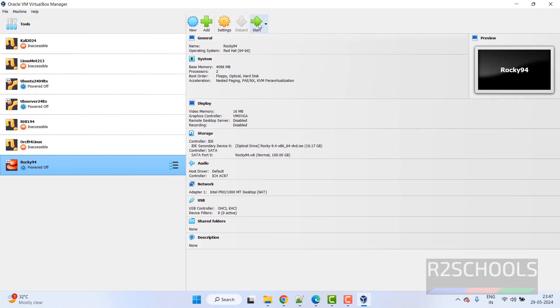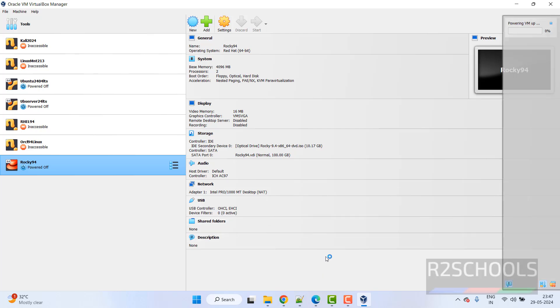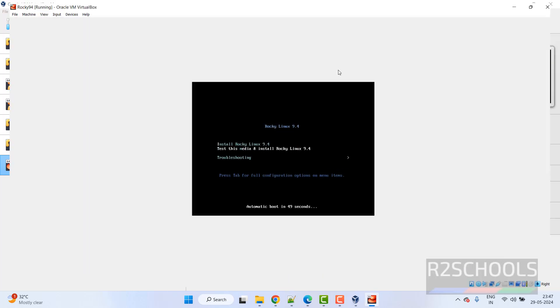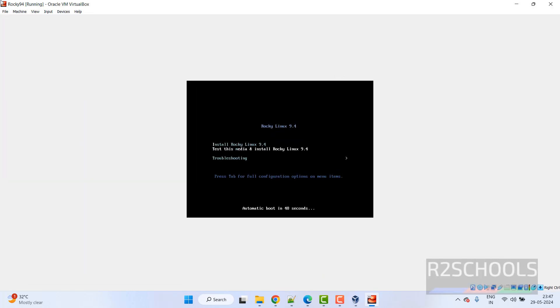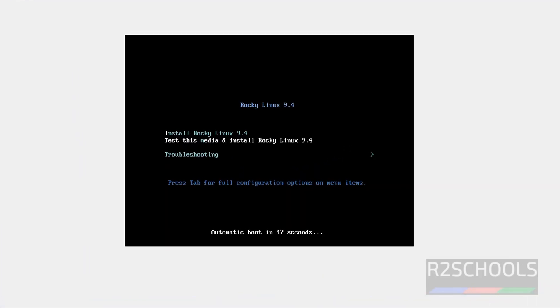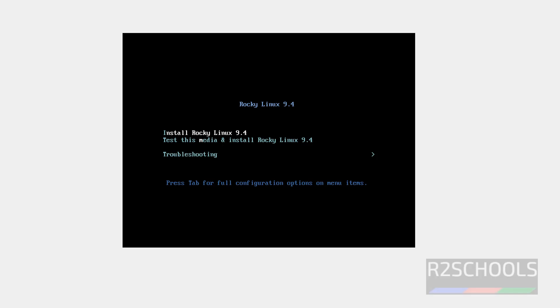So click on start to start the installation of Rocky Linux 9.4. Click on start. See, use up and down arrows and select the first option that is install Rocky Linux 9.4, and hit enter.